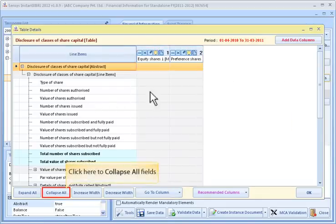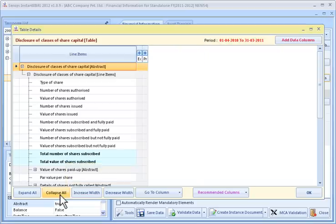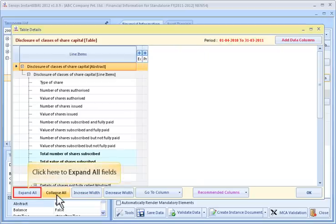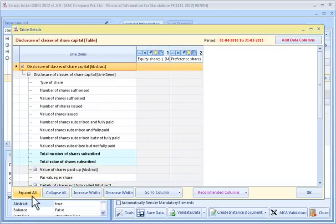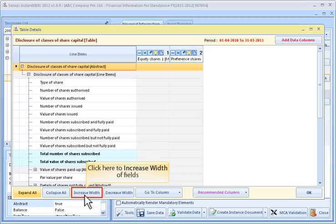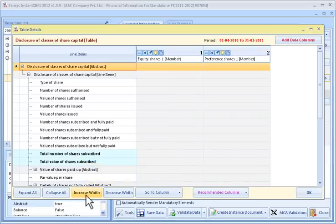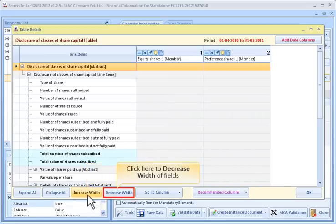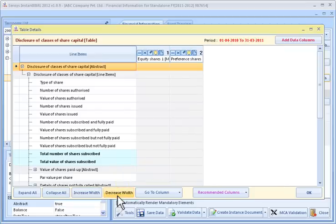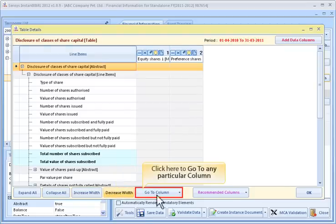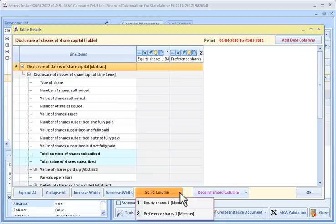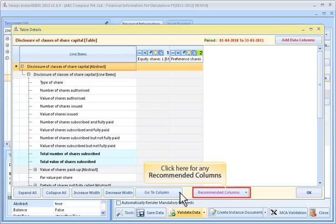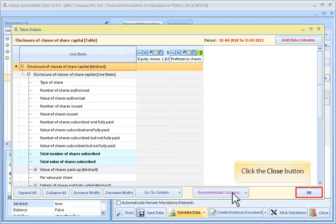Click here to collapse all fields. Click here to expand all fields. Click here to increase the width of fields. Click here to decrease the width of fields. Click here to go to any particular column. Click here for any recommended columns. Click the Close button.